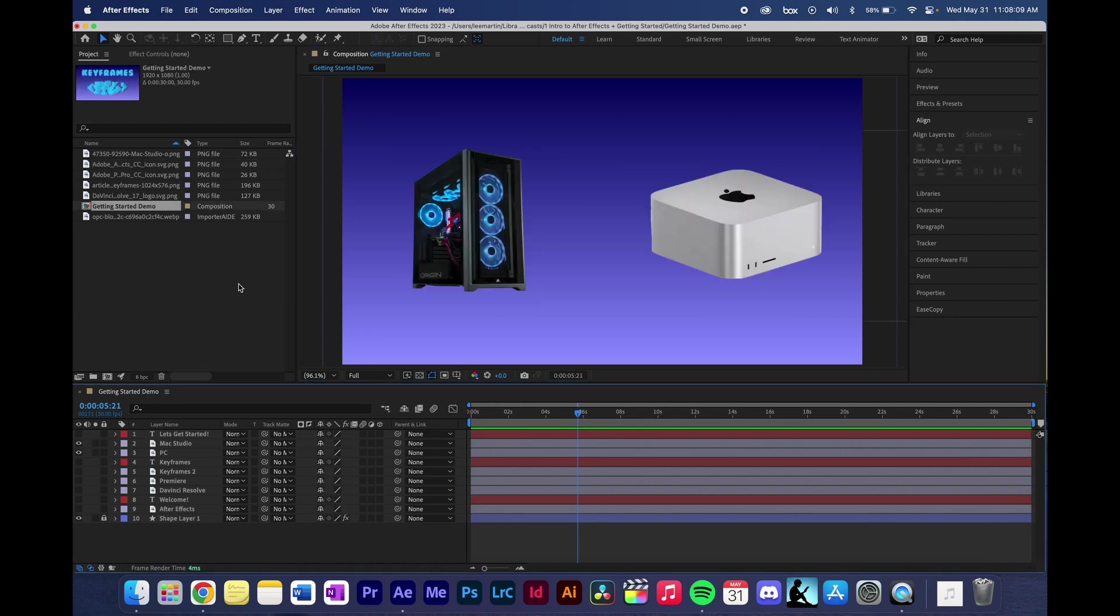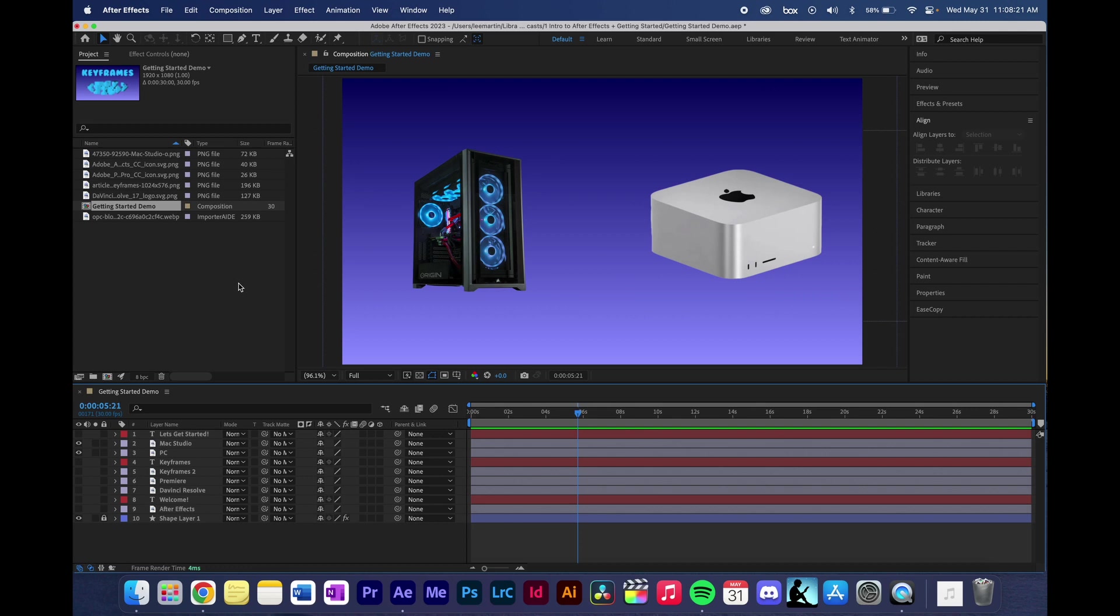After Effects is also a render-heavy program, meaning that your computer will have to be pretty powerful in order to have more processing power and more RAM to get the full potential of After Effects. Now you can still do After Effects on a less powerful computer. It might just run slower and might not allow you to do certain things that take more processing power. But for the most part, if you're just going to be doing basic animation or motion graphics, you should be pretty good on most computers.